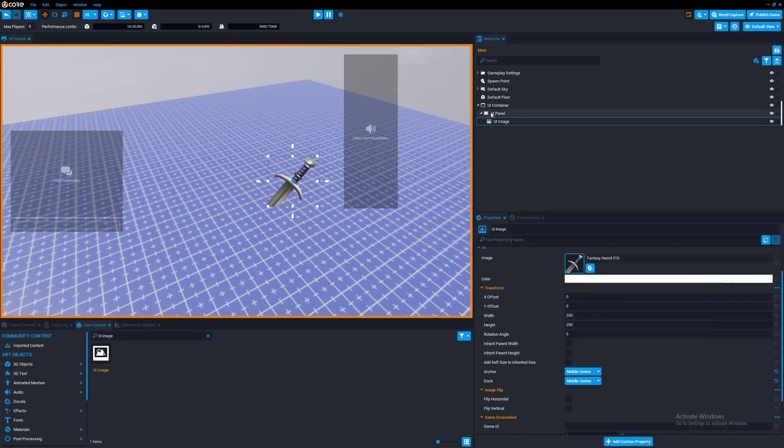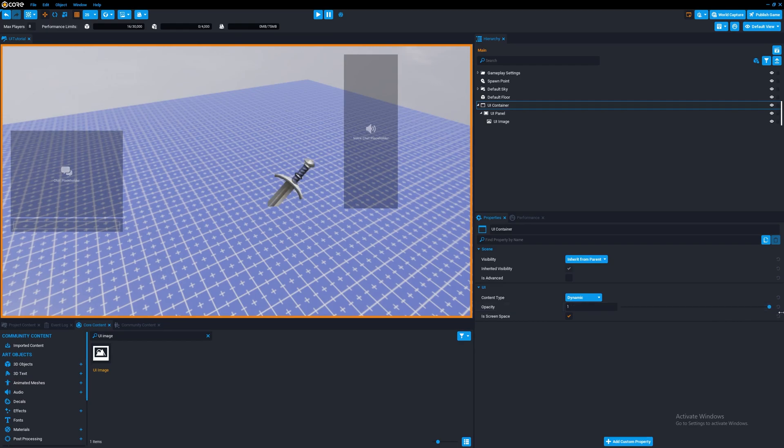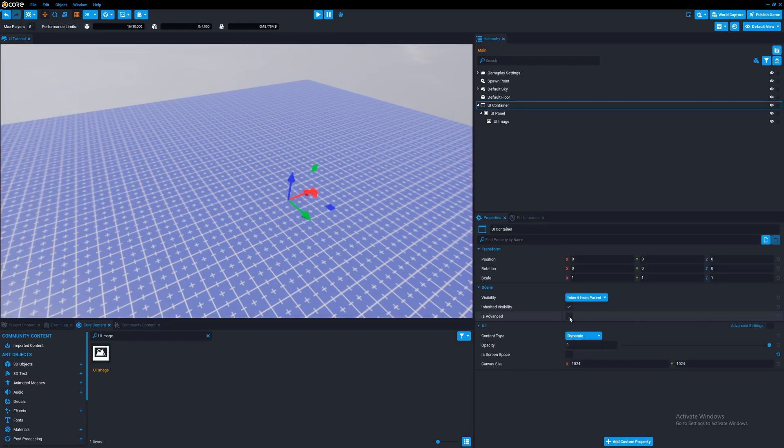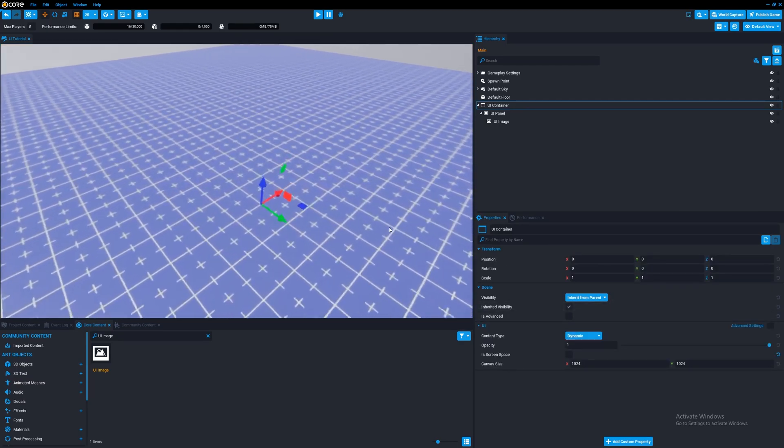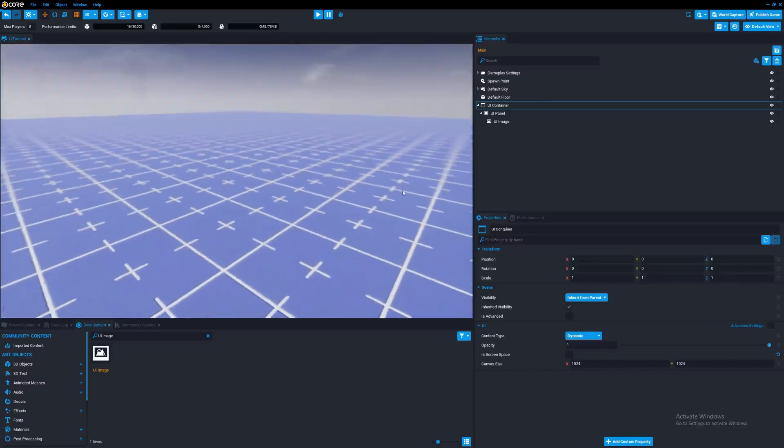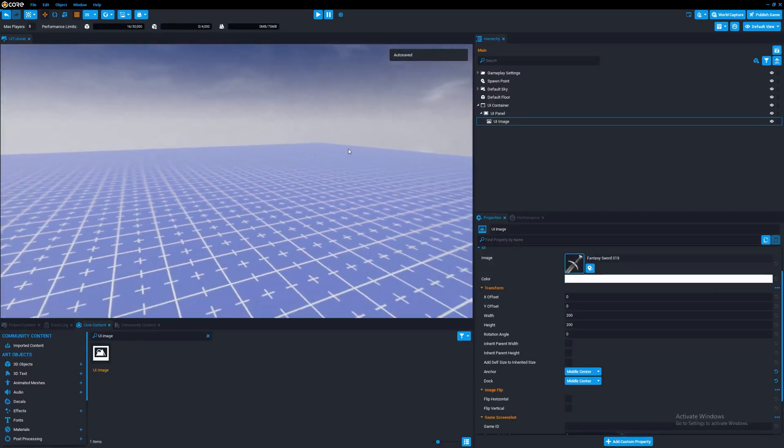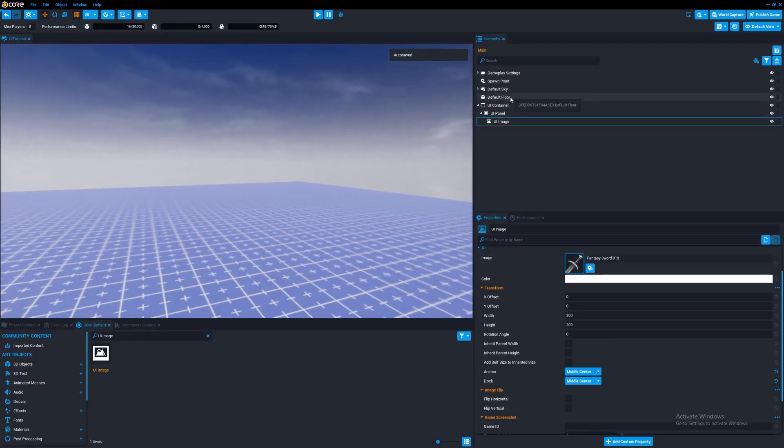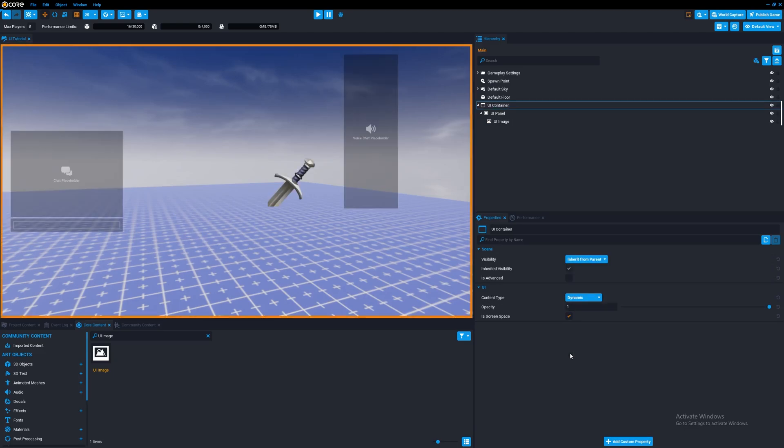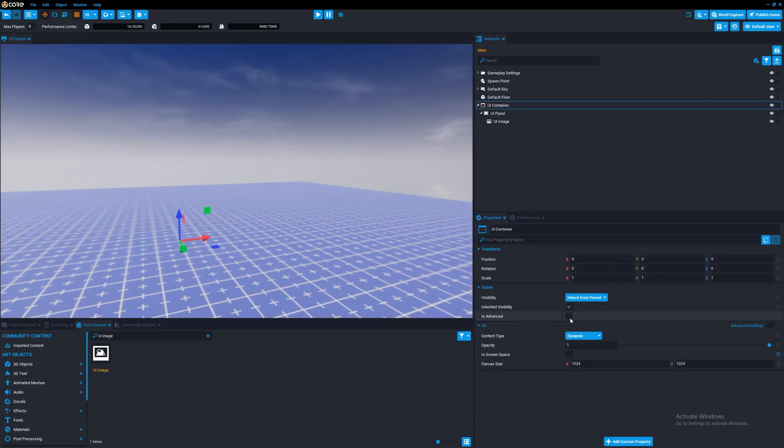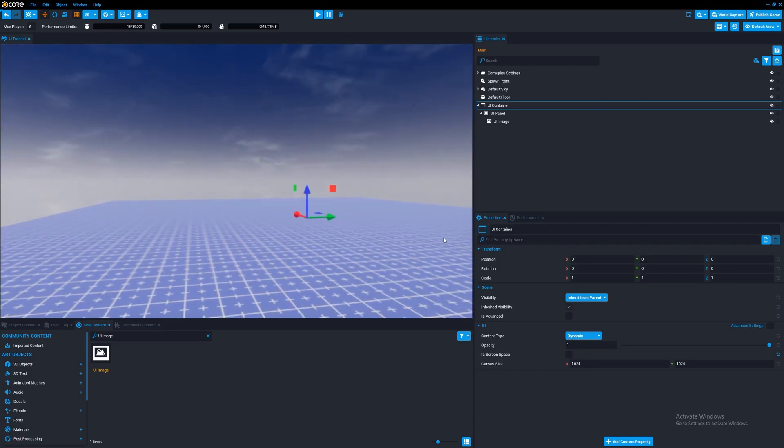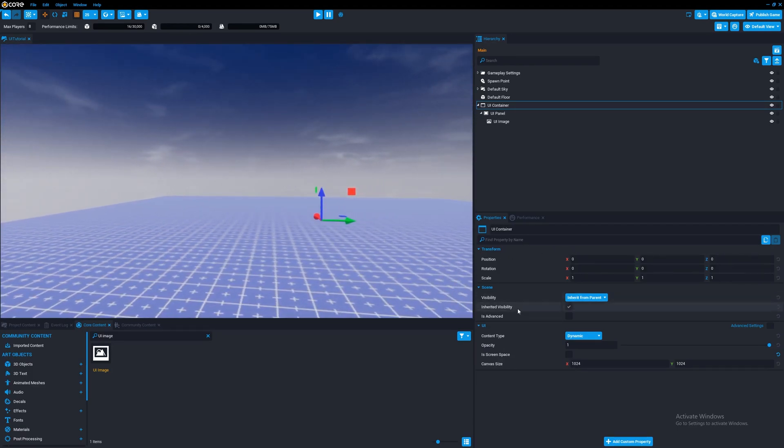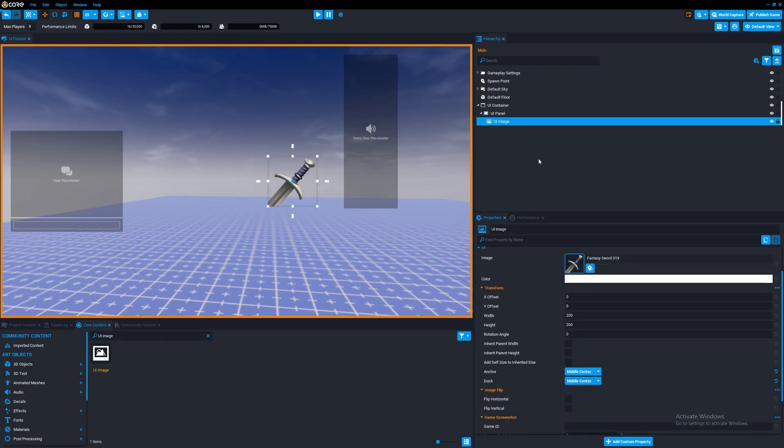And speaking of opacity, you can change it on the parent panel. And of course, you can put it into the world space as well. You can put the panel into the world space if you want to. But let's put it back into screen space. You can see, it's going to go into the world space, and we can put it back into screen space. So anyways, with the UI image...